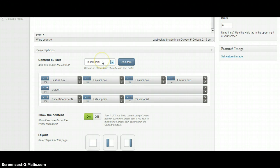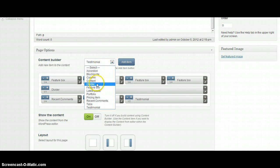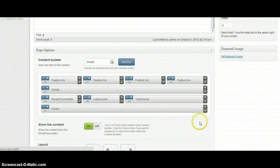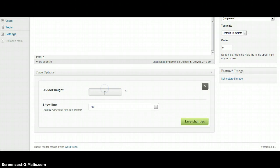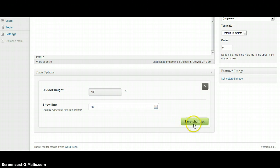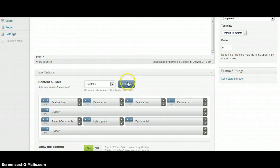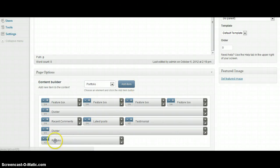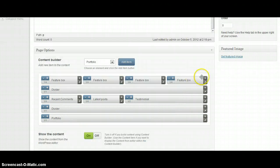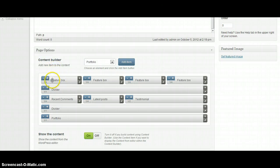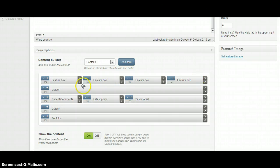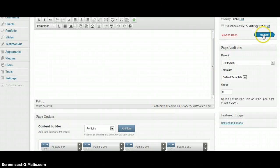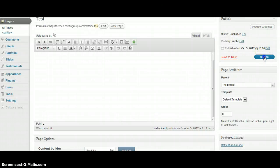The next thing can be divider again. I'm going to put 10 pixels again, show line no. And next can be portfolio on full. As you can see I've already created the test page with 4 feature boxes here, divider, recent comments, latest post, testimonial and portfolio. I'm going to click update button.